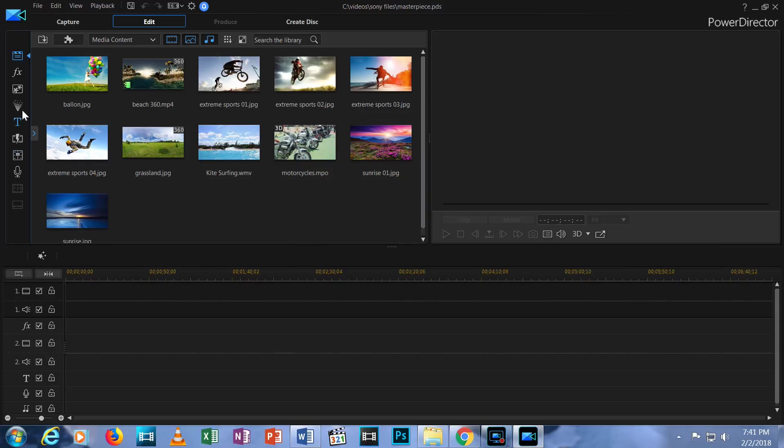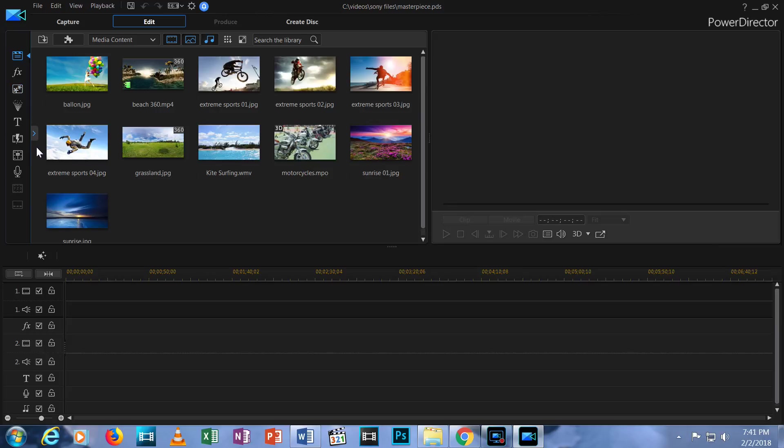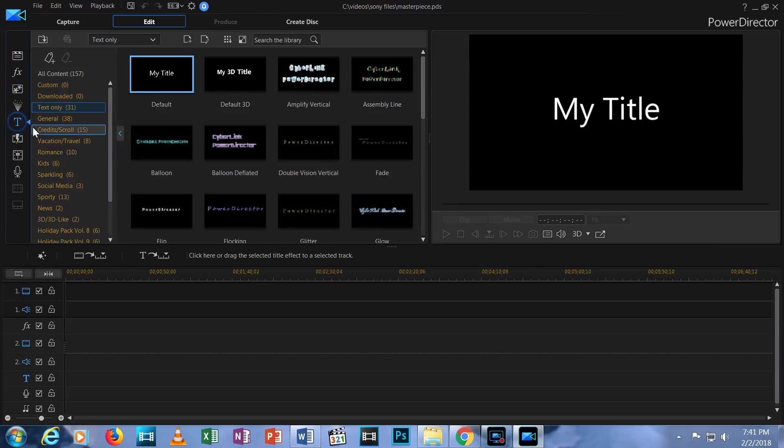Along the left is a column of buttons. Each button shows a different group of editing options. These groups are called Rooms. For example, the T icon is for Titling Room. Here is where you can add titling and text to your video.